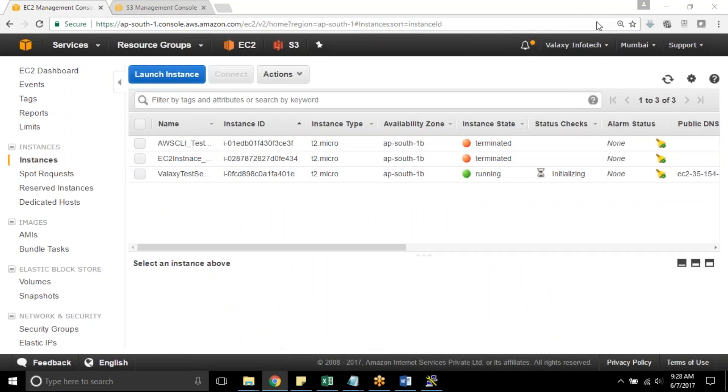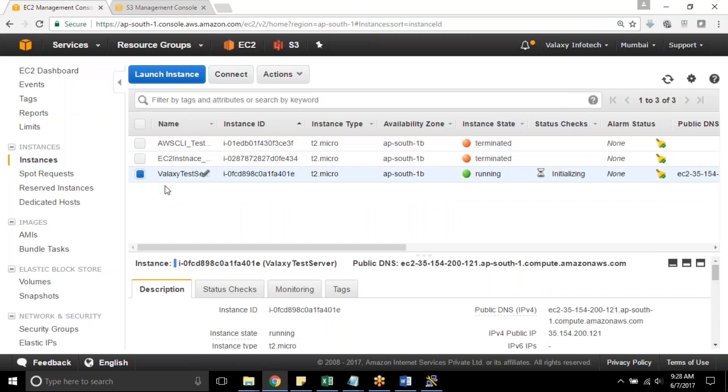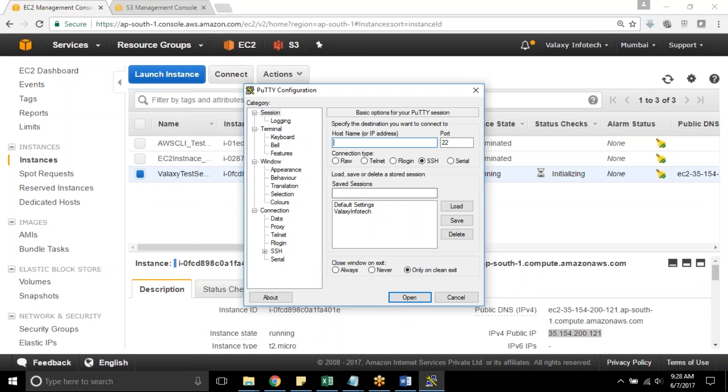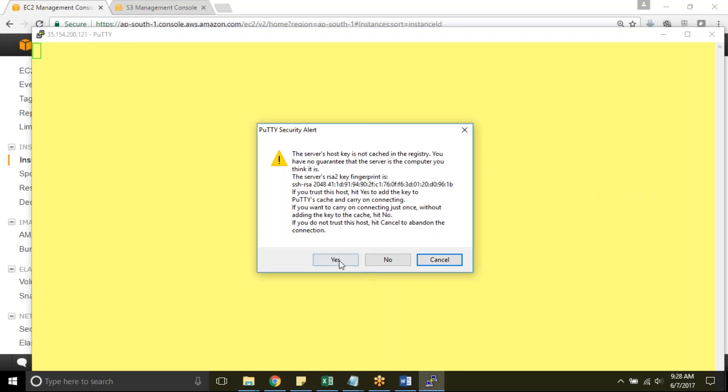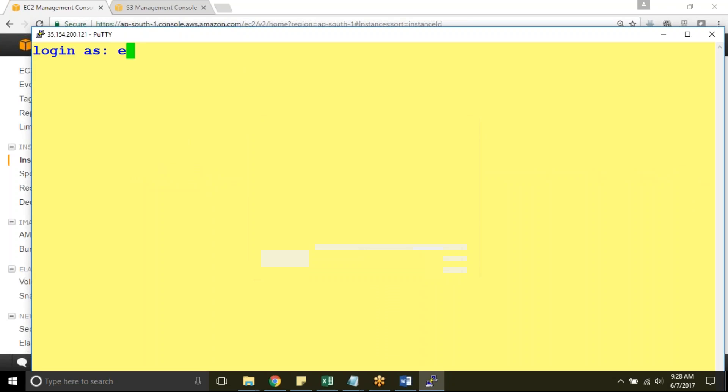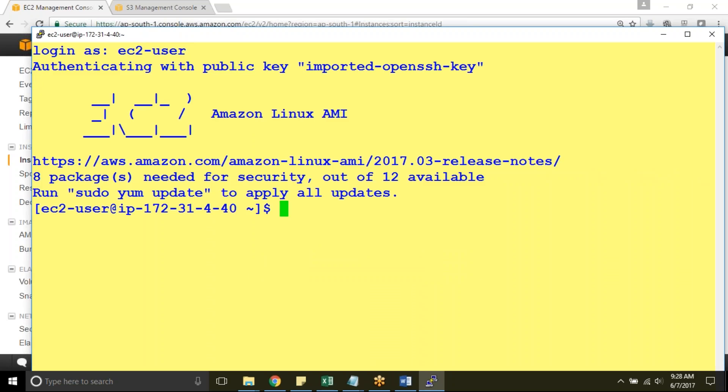So our instance is ready now. I am taking the public IP, loading the key pair. I have loaded my key pair in this session. Open it up. Yes, first time if you are logging, that alert box prompts. EC2-user, sudo.